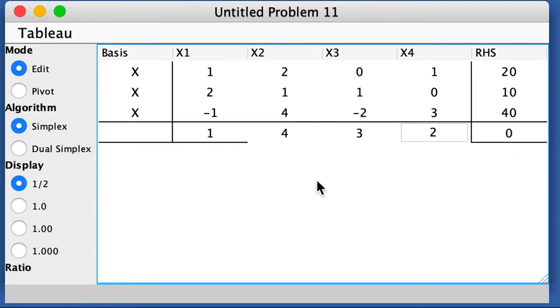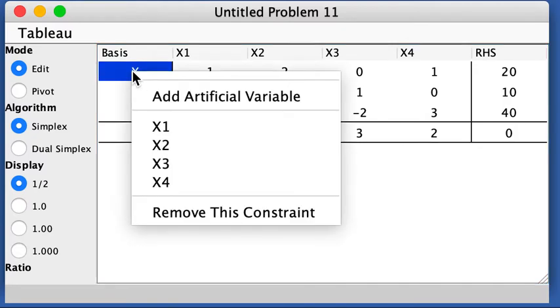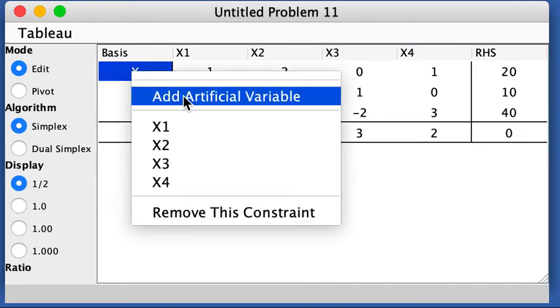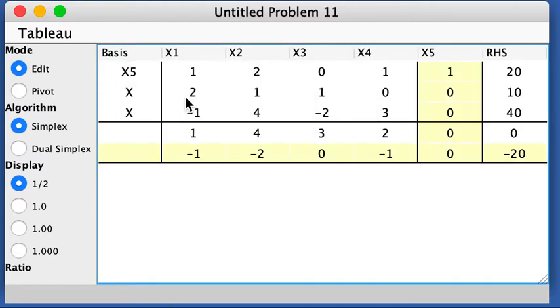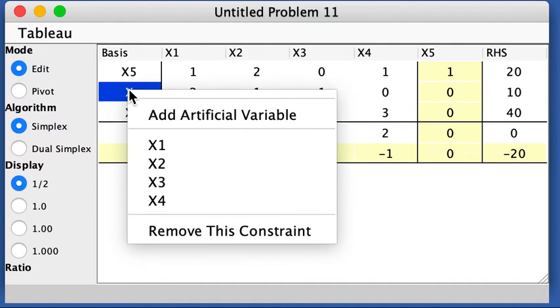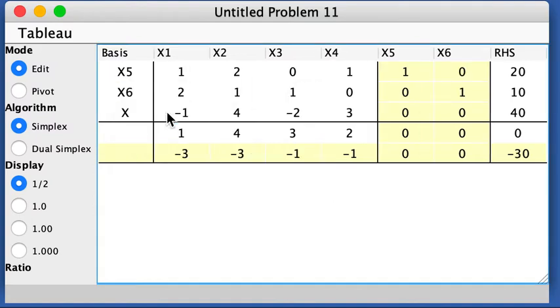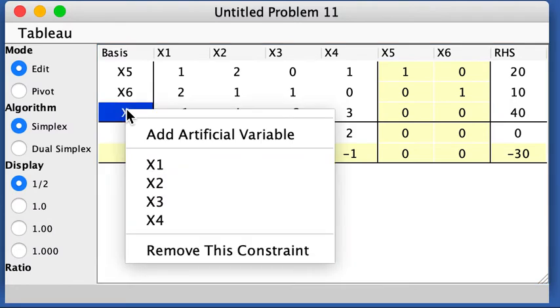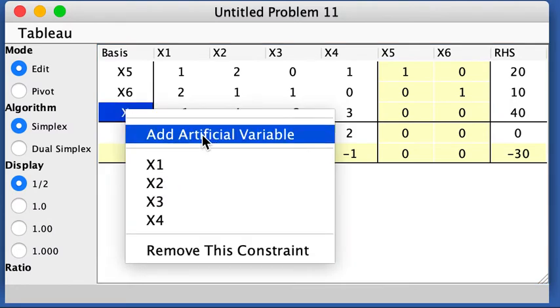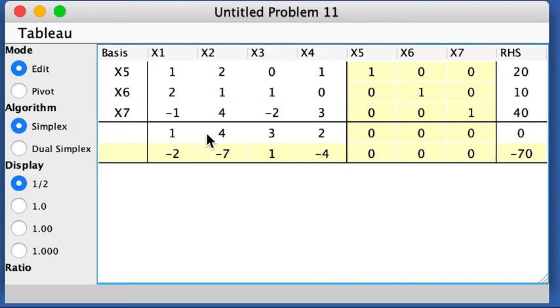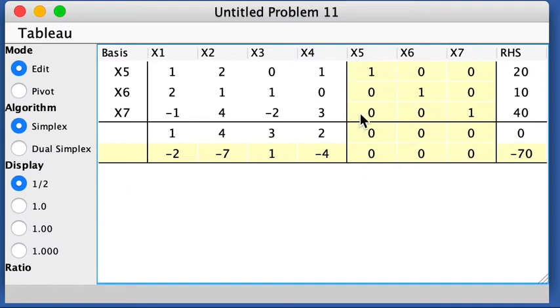And now we see this is just standard form. We need to add artificial variables. So for the first equation, we add 1. And then for the second constraint, we add 1. And for the third one, we add 1. So x5, x6, x7, these are artificial variables. And this shaded part is all because we add artificial variables.